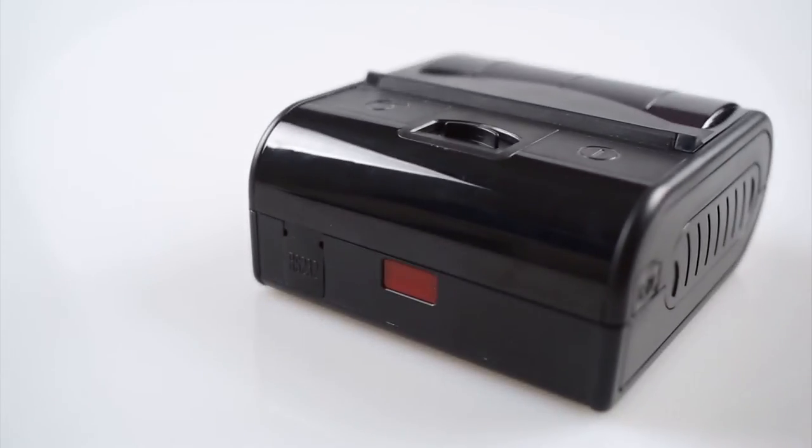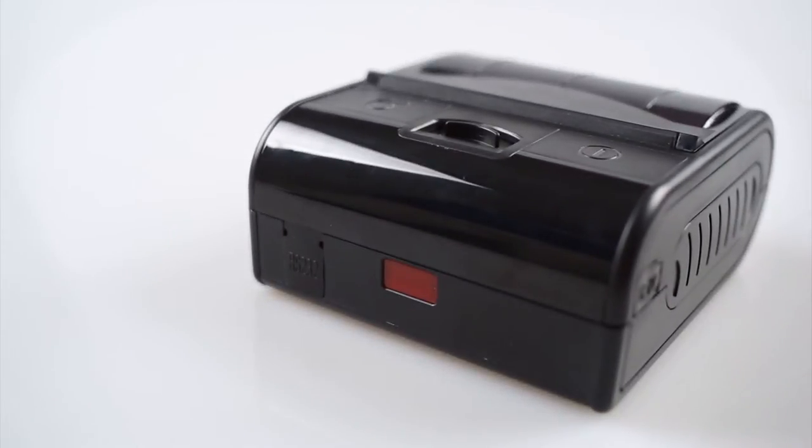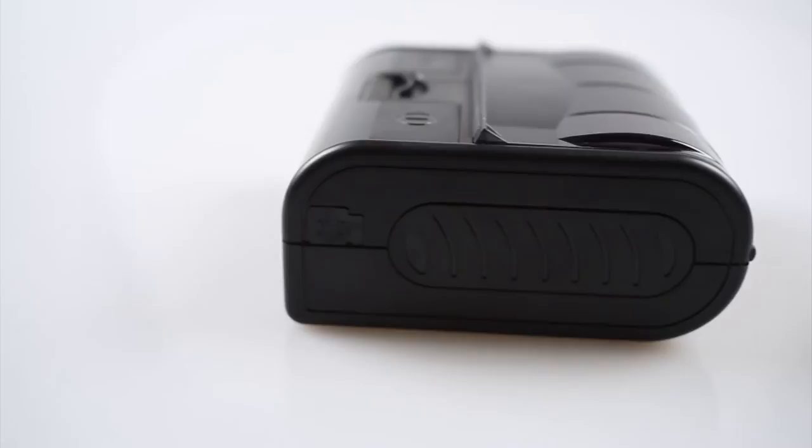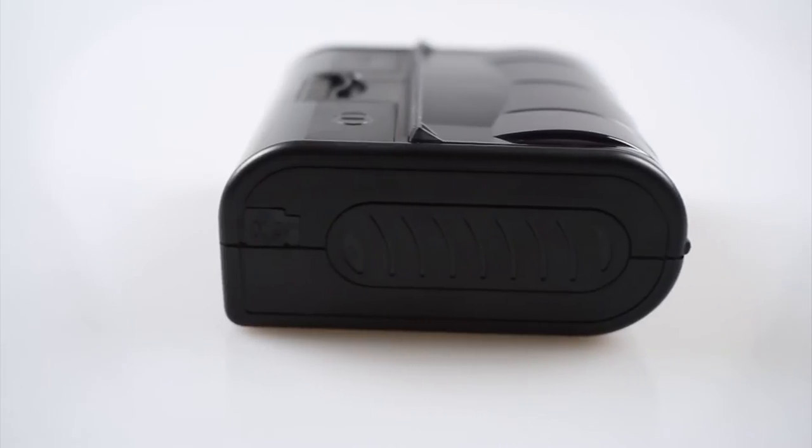In the business sector, thermal printers gain more and more ground over the matricial ones. The benefits are obvious.